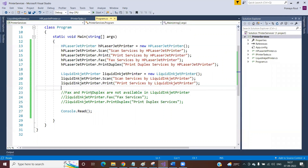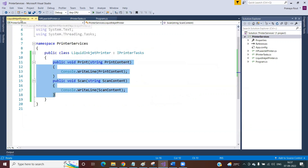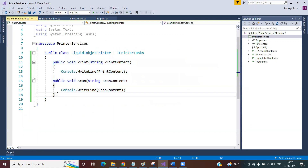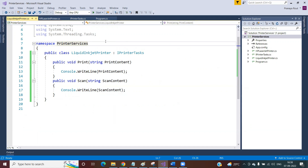By using the multiple inheritance concept we can achieve this. If multiple inheritance were not available and a class could only inherit from a single interface, it would not be possible — we would need to provide implementation to all interface methods regardless. That's it for today. Thank you for watching. If you need the text version of this video, the link is provided in the video description section.